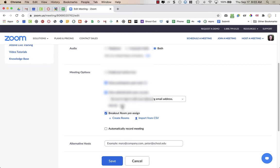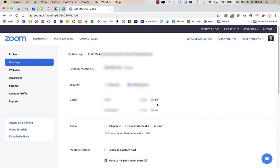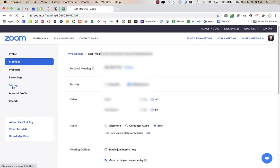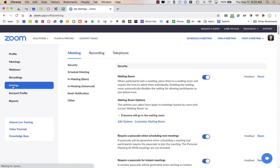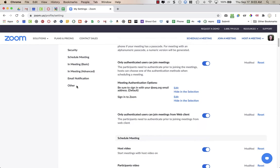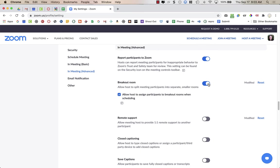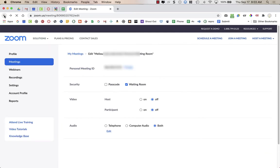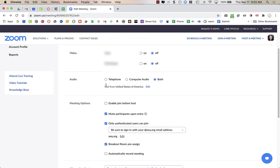If you do not see this as an option, you need to go to your settings in Zoom — I'm on the Zoom website at zoom.us. Go to In Meeting Advanced and make sure breakout rooms are turned on, and check the box that allows the host to assign participants to the breakout room when scheduling. Then go back to your personal meeting.